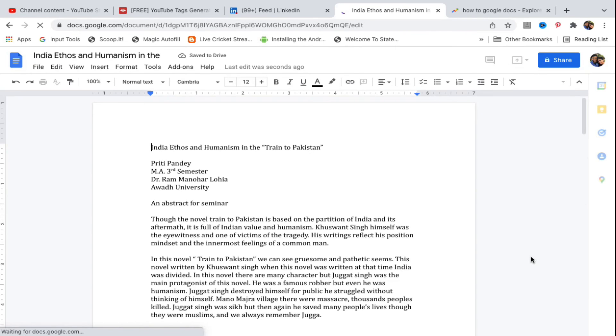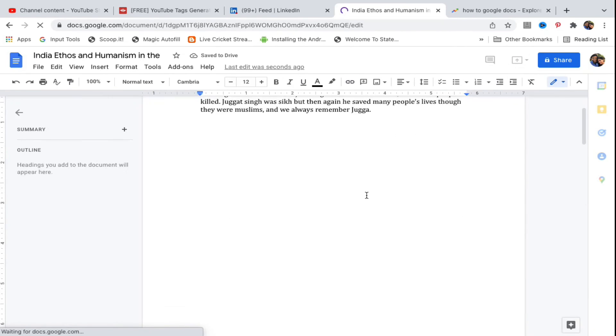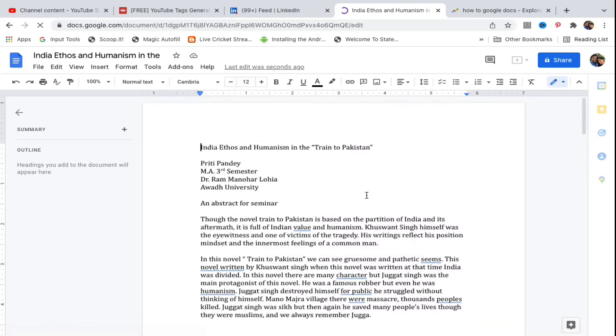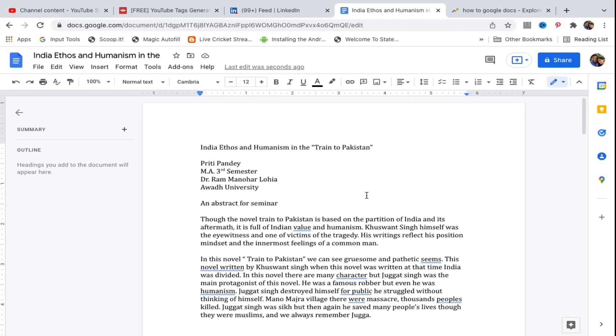The file has now opened successfully. This is how you transfer a Word file into Google Docs.